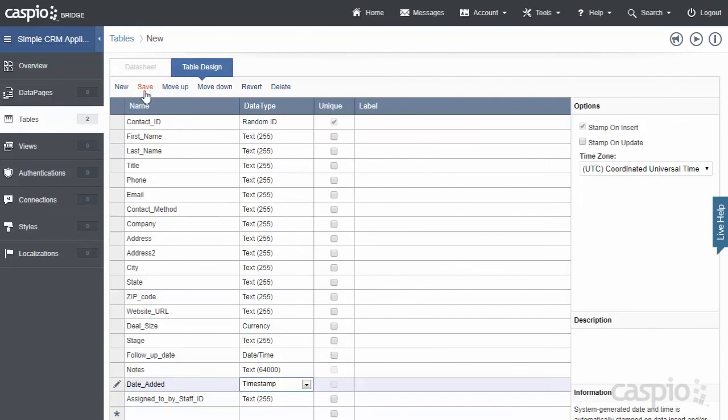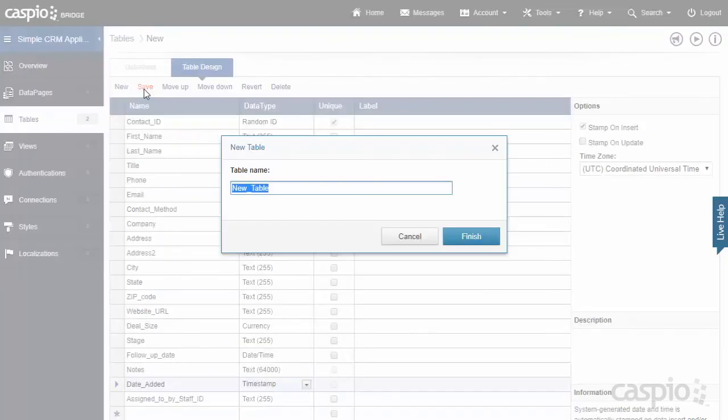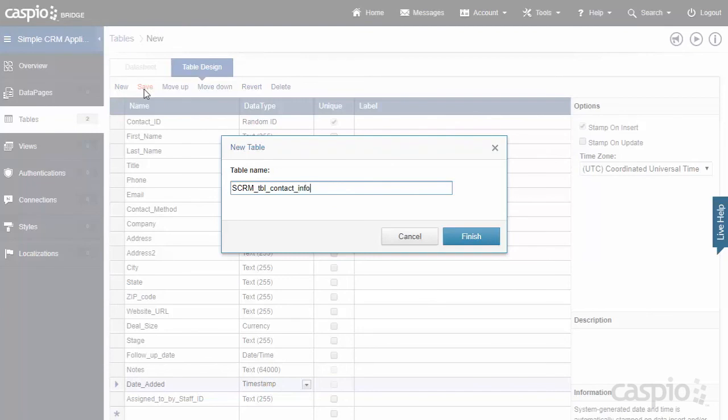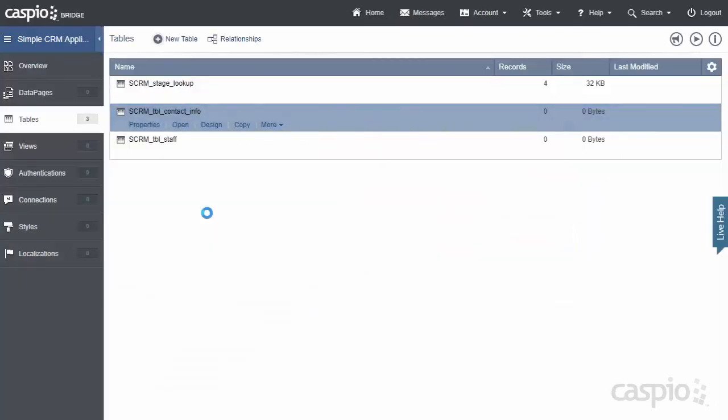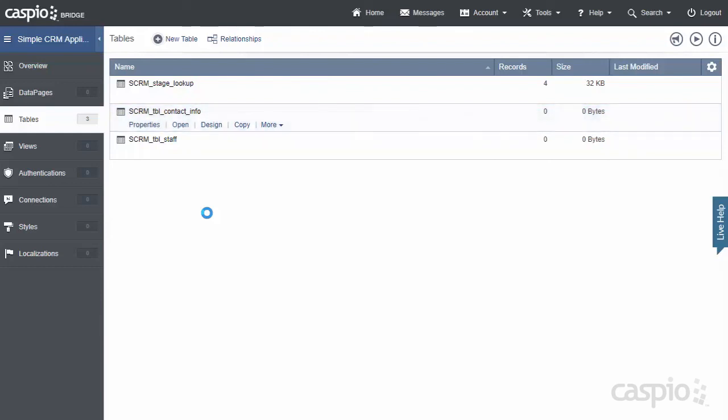When done, click on Save, and we're going to call this SCRM_TBL_Contact_Info. Once you're done, you're now going to see a total of three tables inside your account, and these tables are going to be the foundation for all of the forms and all of the reports that we're going to create later on in the video series.